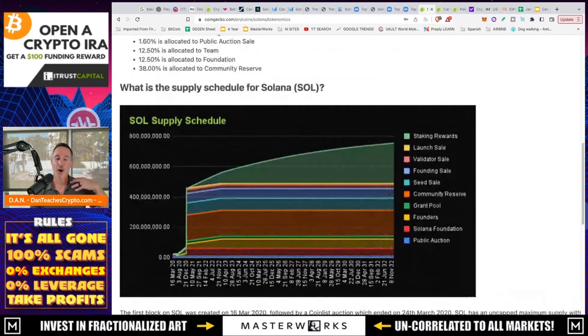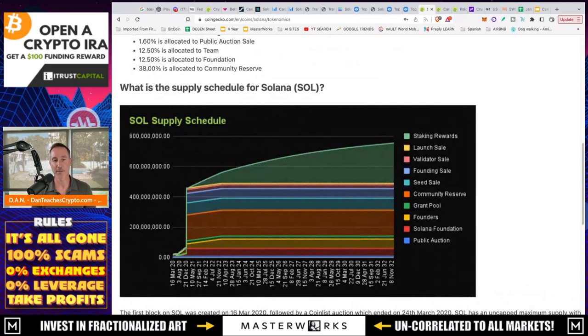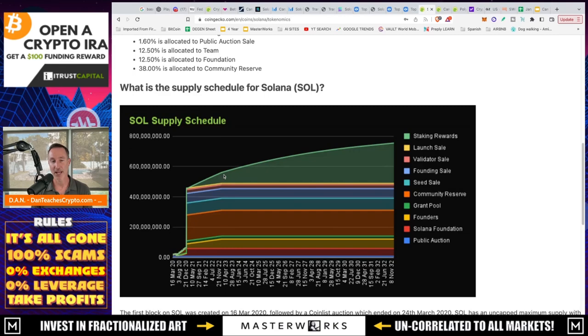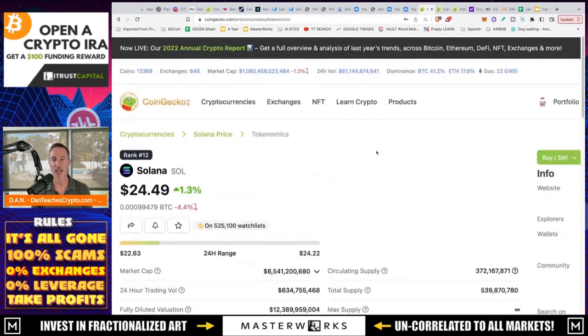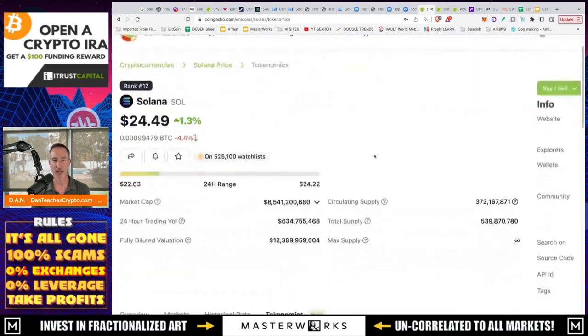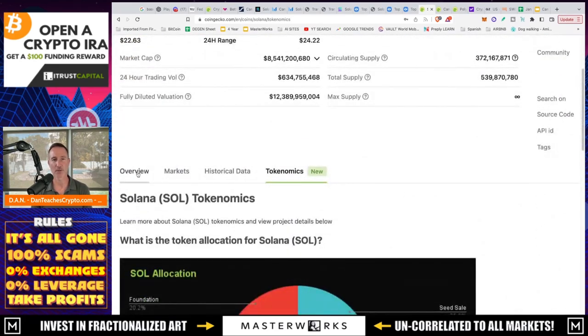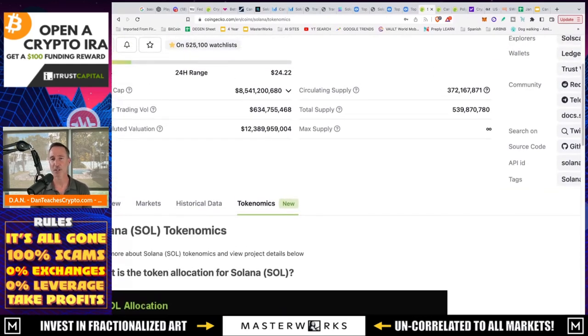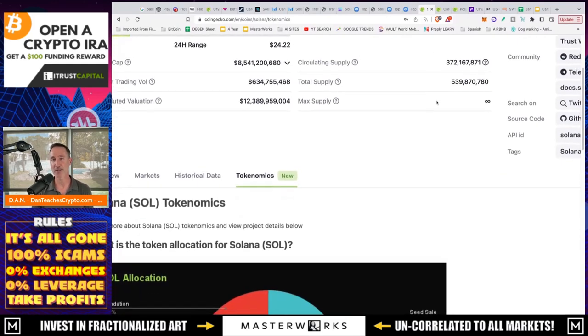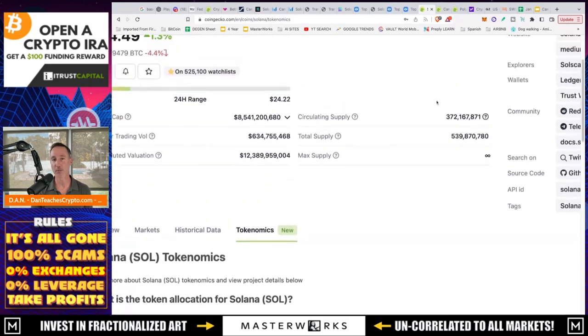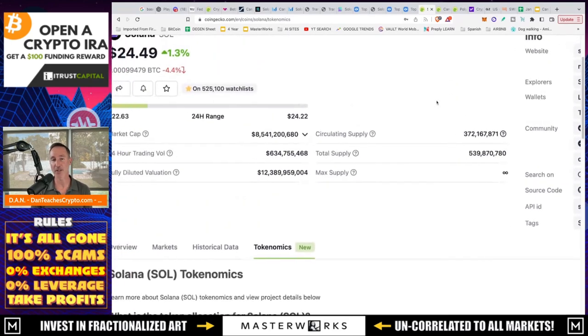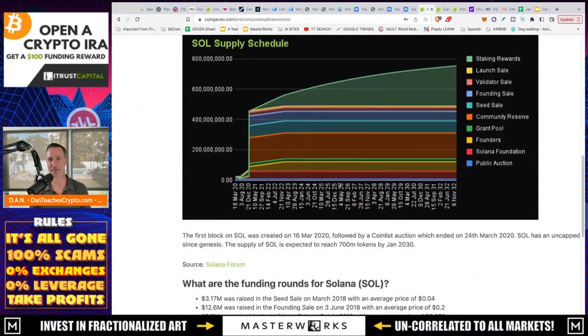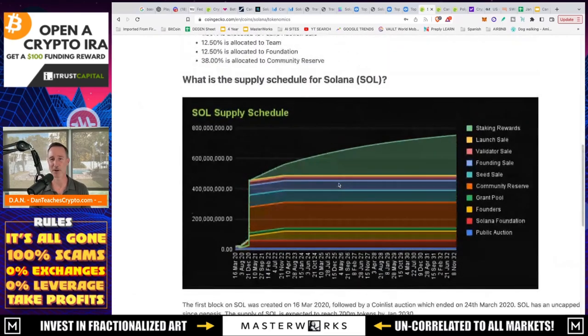And then here's the supply schedule. And what's important to notice about the supply schedule is, are all the tokens already out? Because if you're waiting for the big dump, I mean, in all honesty, that pretty much already happened November 22nd. Actually, the cliff was December 20th when everything got released. That's when there was a lot of dumping. And now we just see here that everything's pretty much flatline and base, except for the staking rewards, which go up. And right now, if we take a look at the overview, actually, no, we don't need that. The circulating supply is 372 million. Total supply is 539. So there's a lot more to come out, but it looks like it's going to happen over the next 10 years.